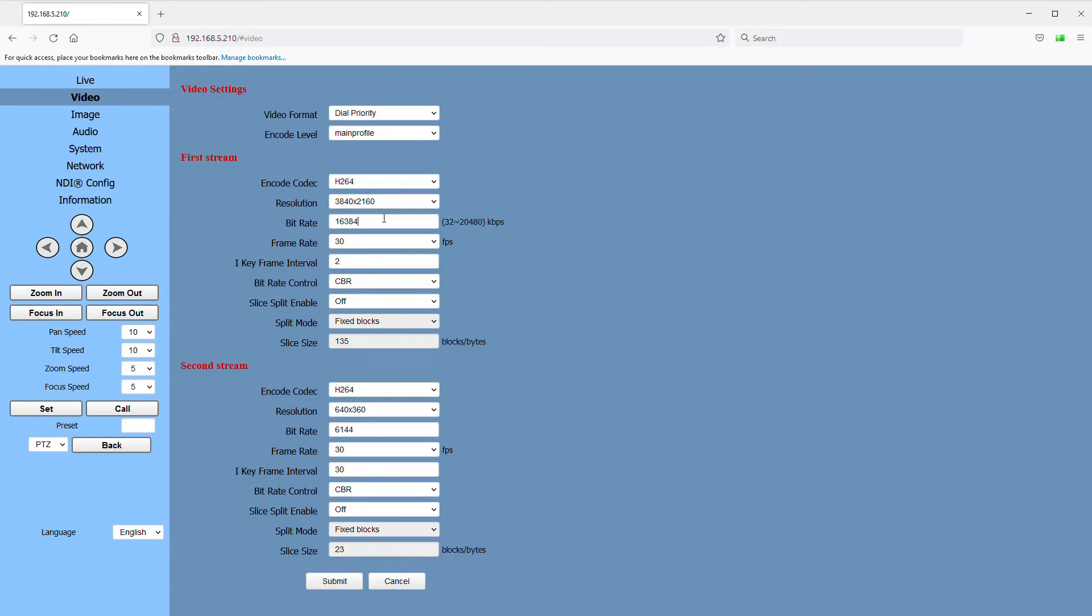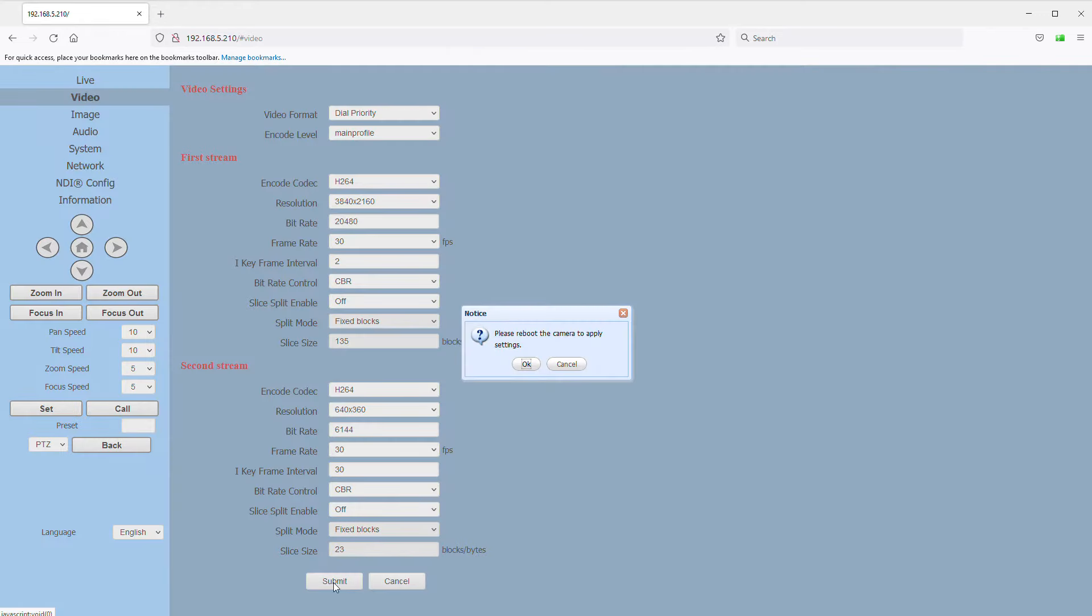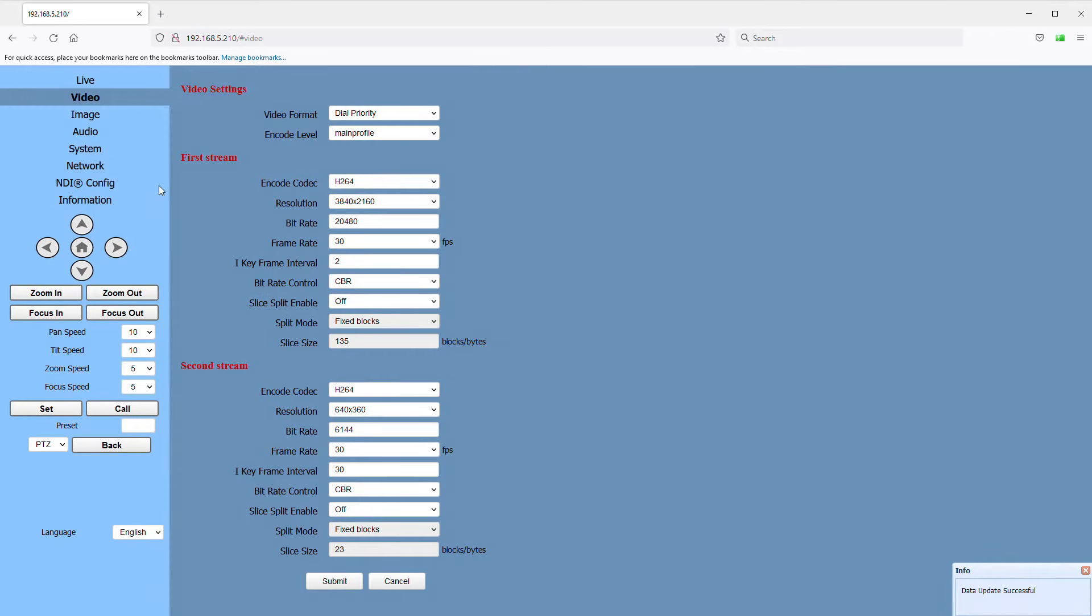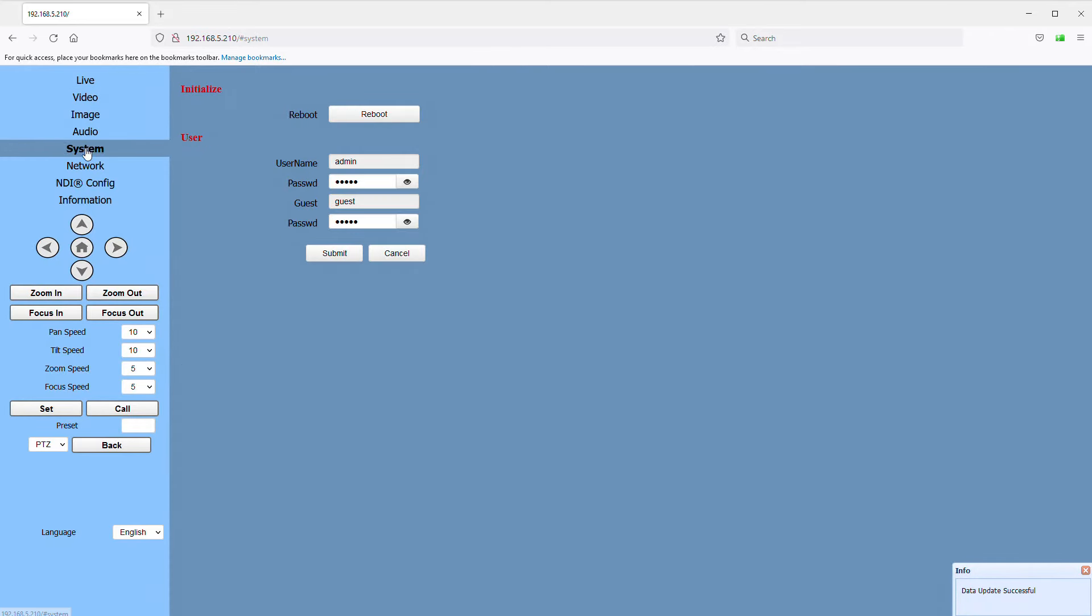And then the bit rate. The bit rate is really what's going to determine the quality of your video image. So assuming you are connected through a decent gigabit switch and your computer is decently spec'd, I'm going to max this out at 20,480, or that's roughly 20.5 megabits per second per camera feed. Again, I'll click submit, and now I will go to the system page and we'll reboot the camera for our settings to take effect.